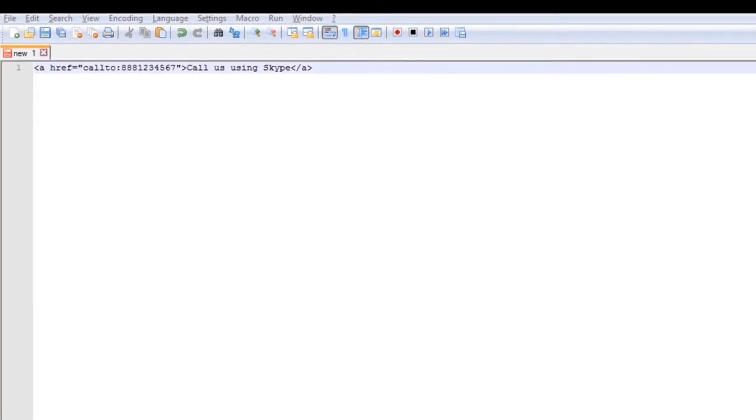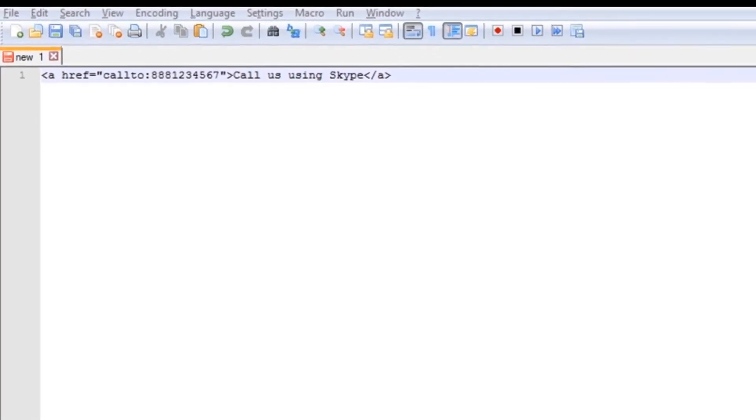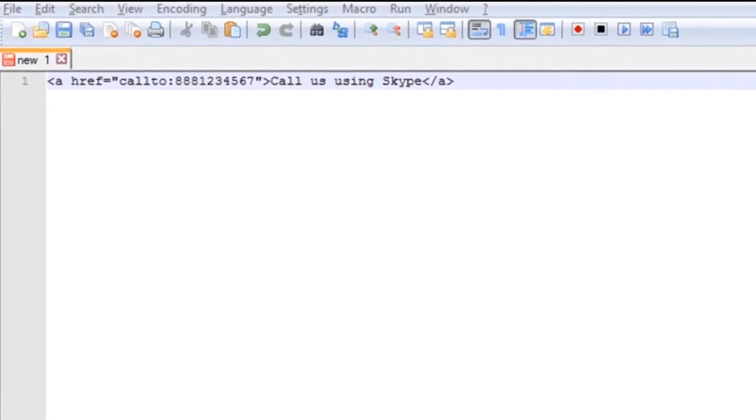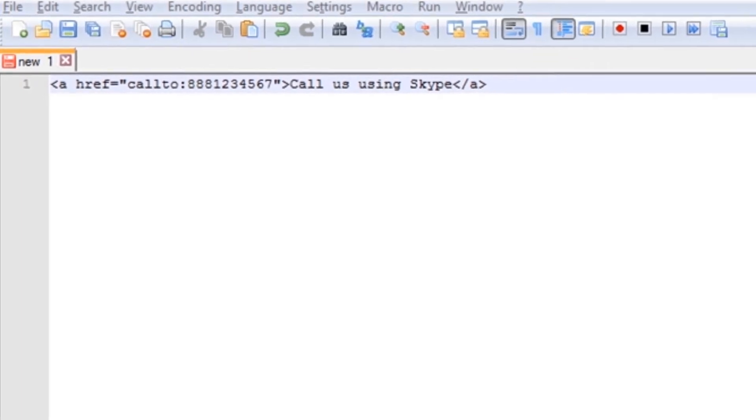Hey, my name is Jonathan Pasley and today we're going to discuss how to insert Skype HTML into a website that makes your phone number clickable.